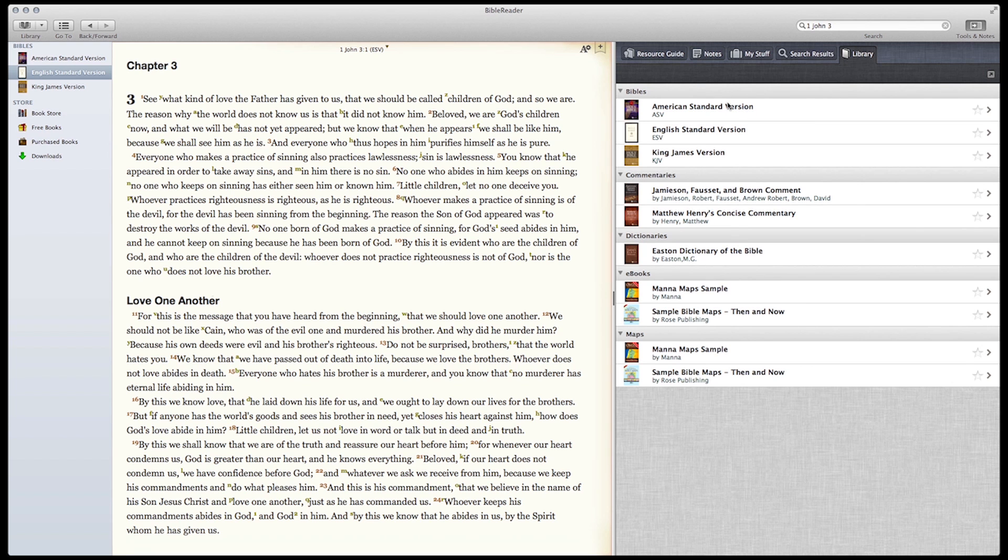This shows us all our resources—Bibles, commentaries, etc. Let's open up the ASV.